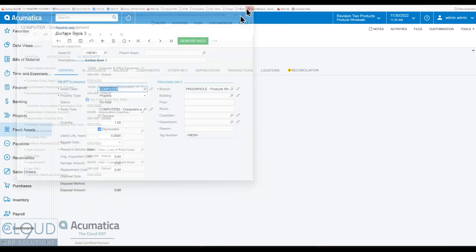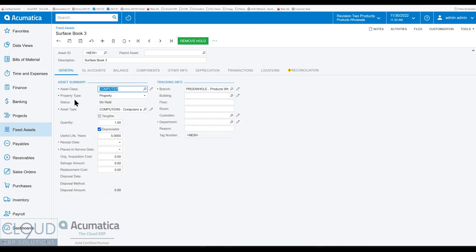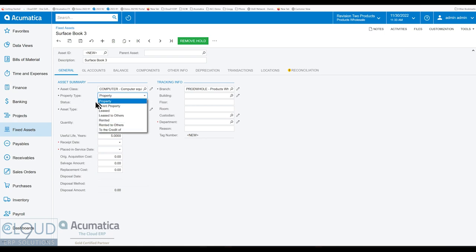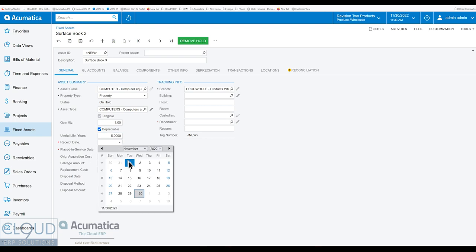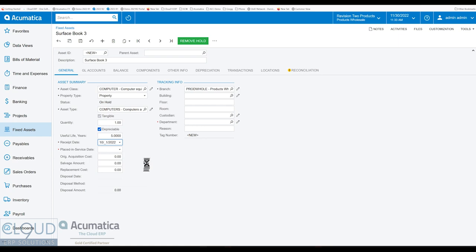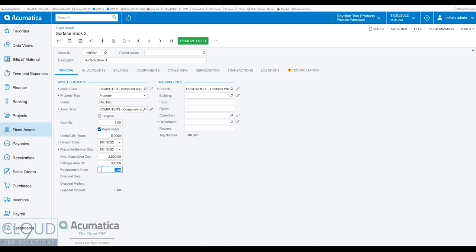So if we close this fixed asset class and we continue on, you have a different property type that you can categorize. We're only acquiring one laptop. It has a useful life of five years. We'll give it a receipt date. Maybe we acquired it October 1st. And we have an original acquisition cost. So what is that? Well, we acquired it for $2,500. This is the amount that we're going to depreciate off of. $2,500 less whatever the salvage amount is. So let's say at the end of the depreciation schedule, we'll have $300 in value. And then if we had to replace it, you could put this number in there. If you had to replace it, what would it cost? It doesn't necessarily mean it's the same as what you acquired it for.